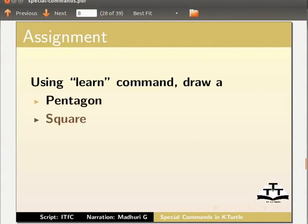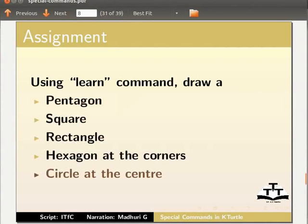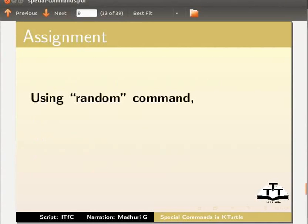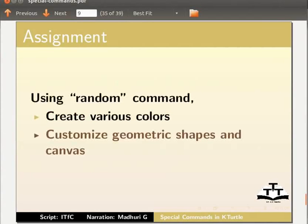square, rectangle, hexagon on all four corners of your canvas and a circle at the center of the canvas. Using the random command, create various colors and customize your geometric shapes and canvas.